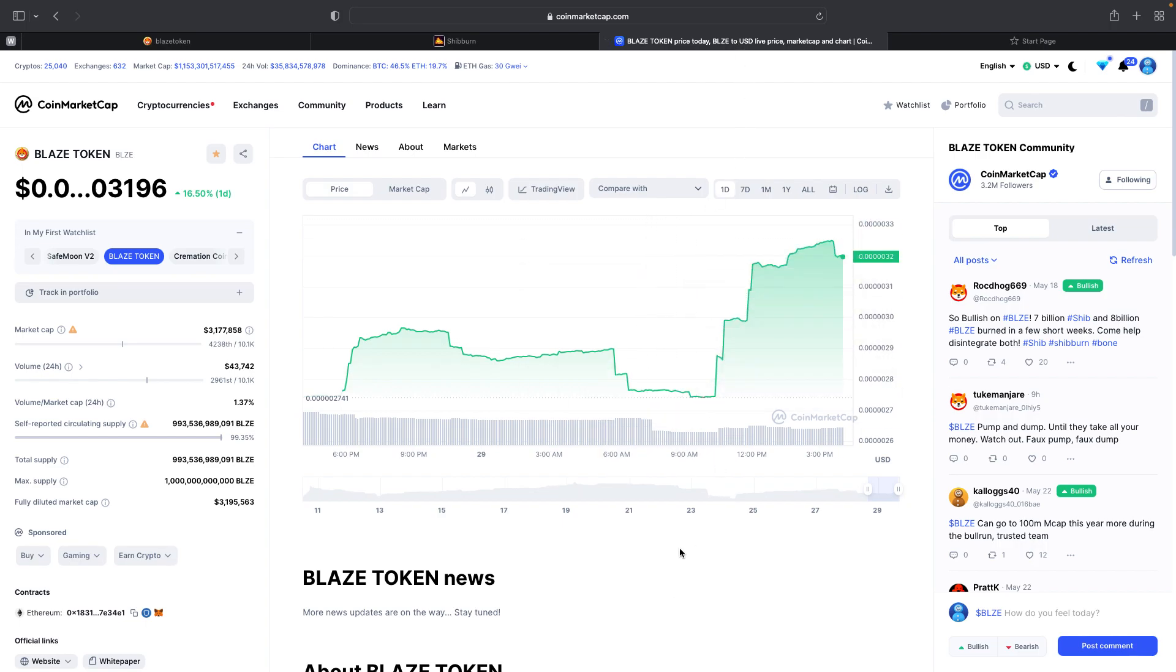Here we are on CoinMarketCap. Once again, we're looking at your price jump today at 16.50%. Our market cap is over 3 million.